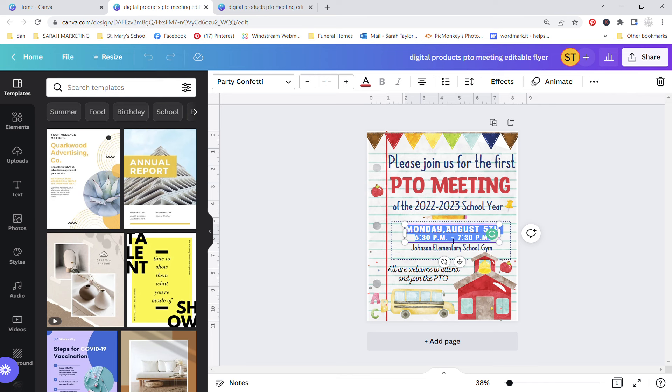And if at some point you make a mistake or you get lost and things go wonky, just exit out and reopen the link through that PDF that was sent to you. You'll lose your work but sometimes I think it's easier to do that instead of trying to troubleshoot backwards. You'll have access to that link so if something goes wrong and you can't figure it out, just exit out and restart over.